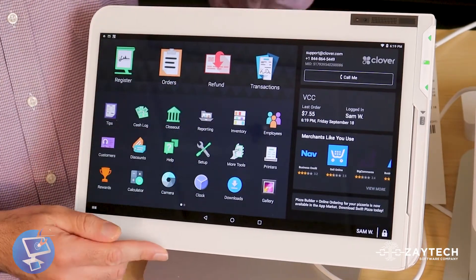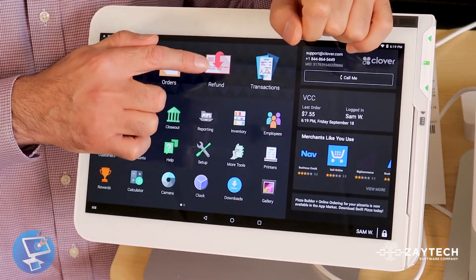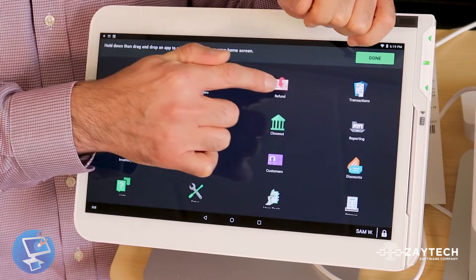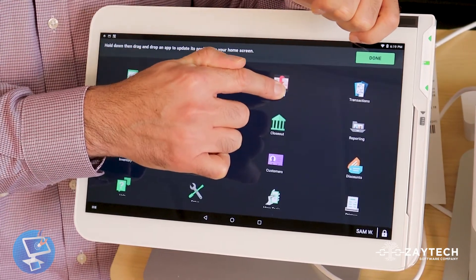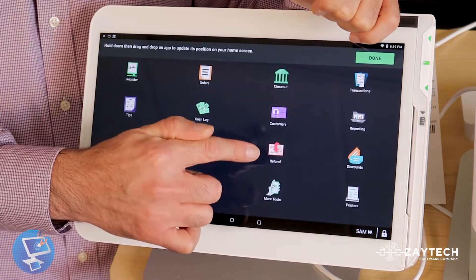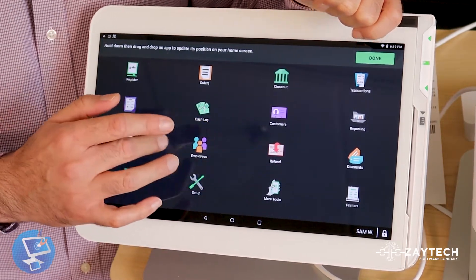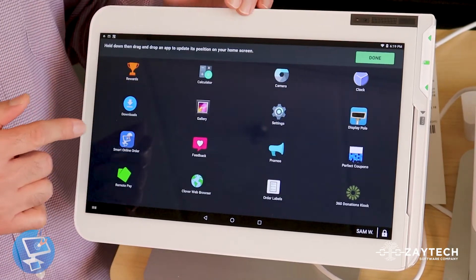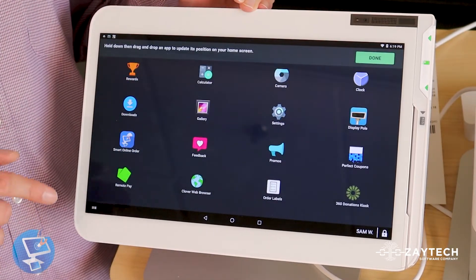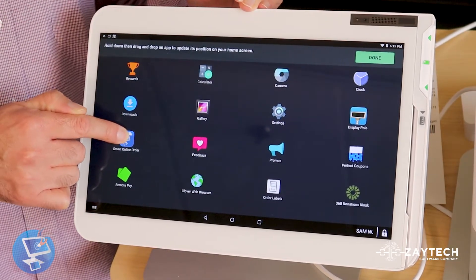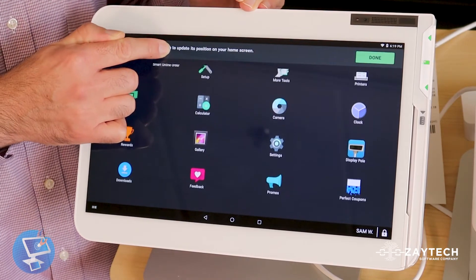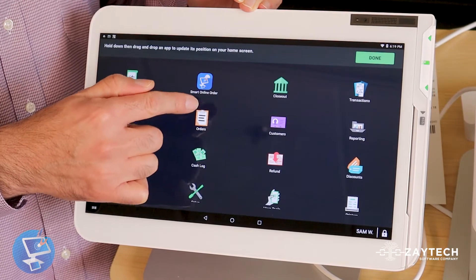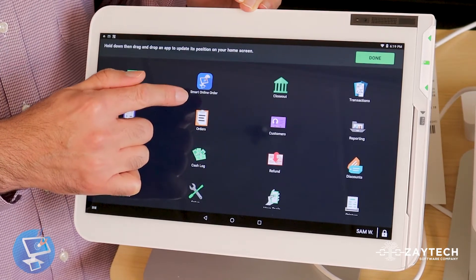Most of you do not do refunds, so put your finger on the Refund app and move it down to get it out of the way. Now we're going to find the Smart Online Order app, which is at the bottom — maybe that's why you haven't opened it yet. Just put your finger on it and slide it all the way to the top, next to Orders. I think it should be at the very top next to Orders.